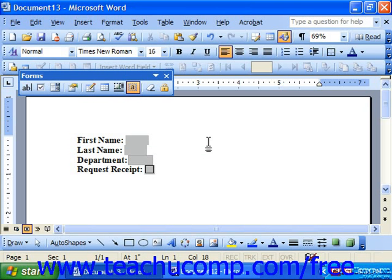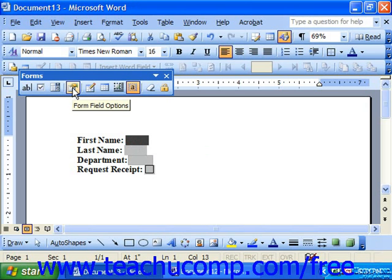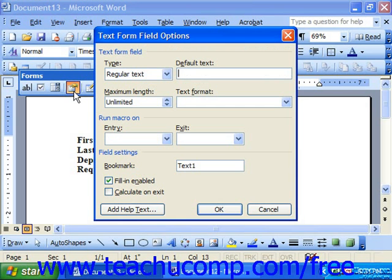After creating the basic form fields and static information that you're going to need in your form template, you can then change the field options. To do this, just select any field by clicking it and then click the form options button in the form toolbar to view and edit the properties of the field.